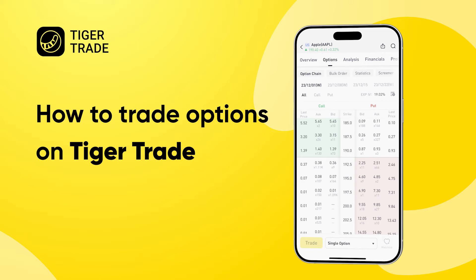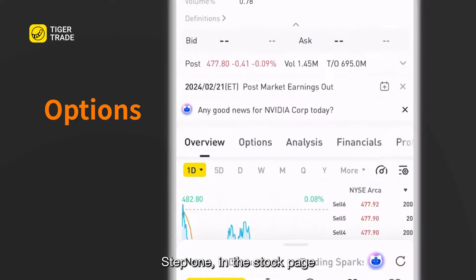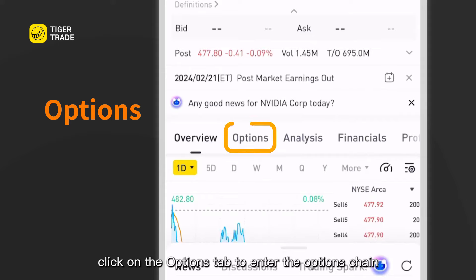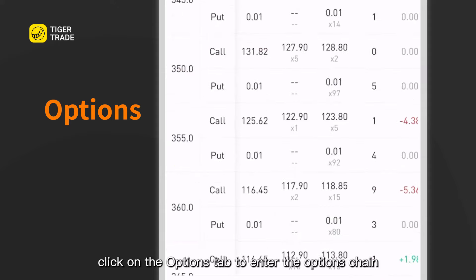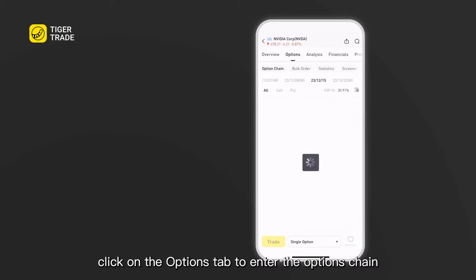How to trade options on TigerTrade. Step 1: in the stock page, click on the Options tab to enter the options chain.